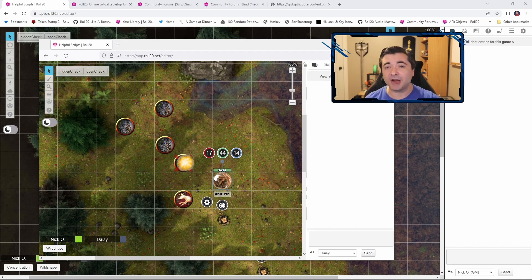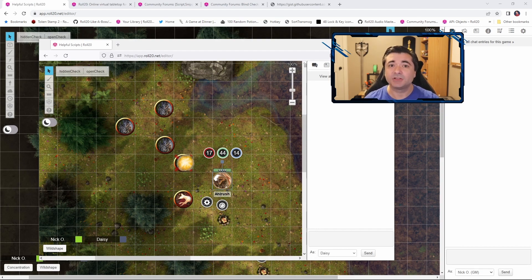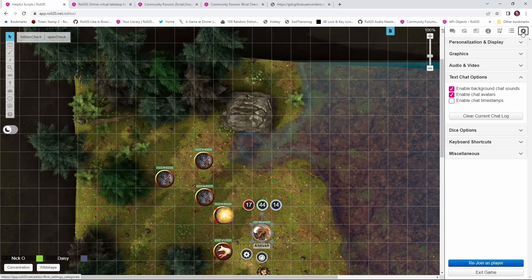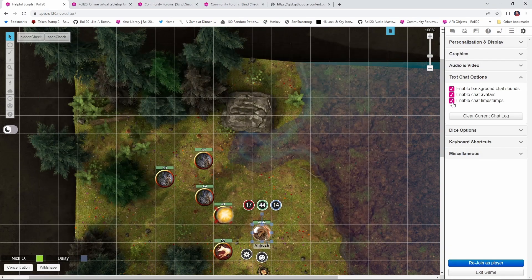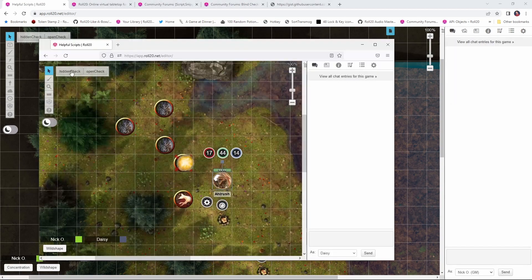But what you can do is enable chat timestamps in your game and then screenshot the results that came in from the hidden check script. And that way, if a player fails a check at a critical moment and is frustrated and wants proof that they failed, you can give that to them. So what you want to do is go to the cog in the top right, go into text chat options and click enable chat timestamps.